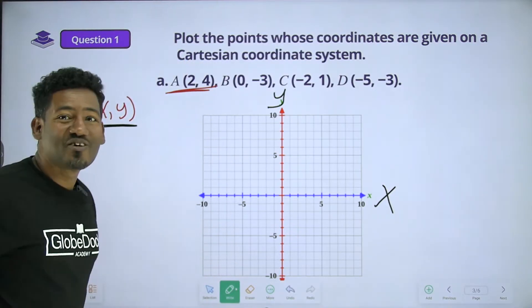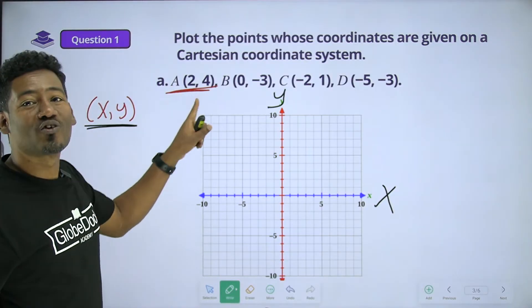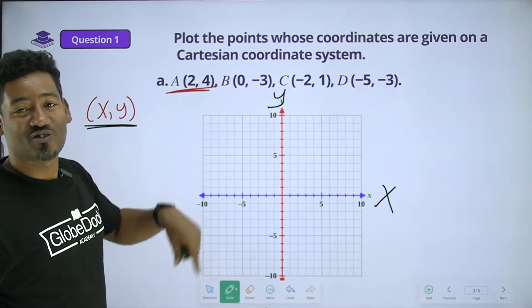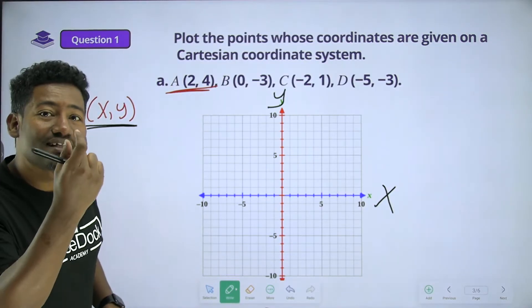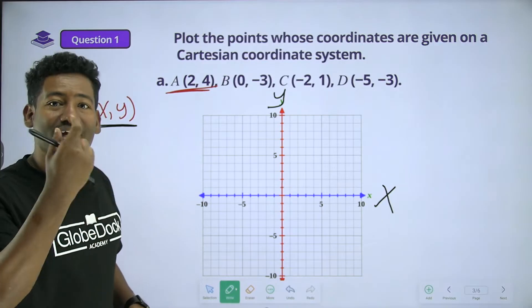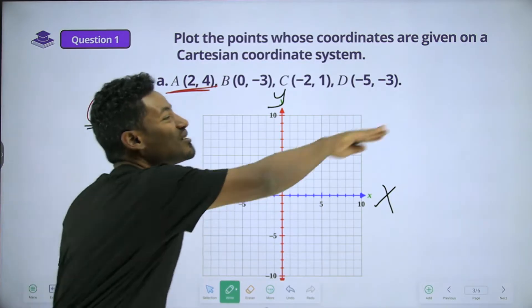What is point A? It is (2, 4). By the x-axis, this is what happens.